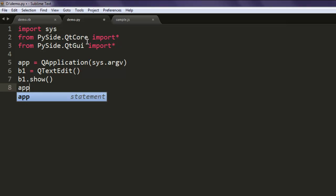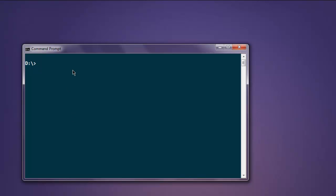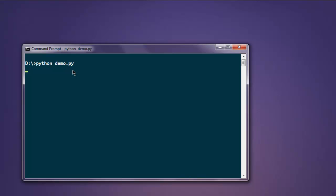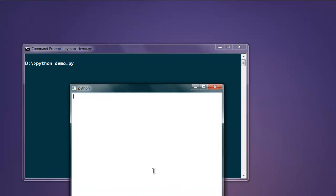Finally app.exec_() method. Now everything looks correct, simply go and execute the code. Type in python and the name of your file. This shows you one window with text edit full of that window.